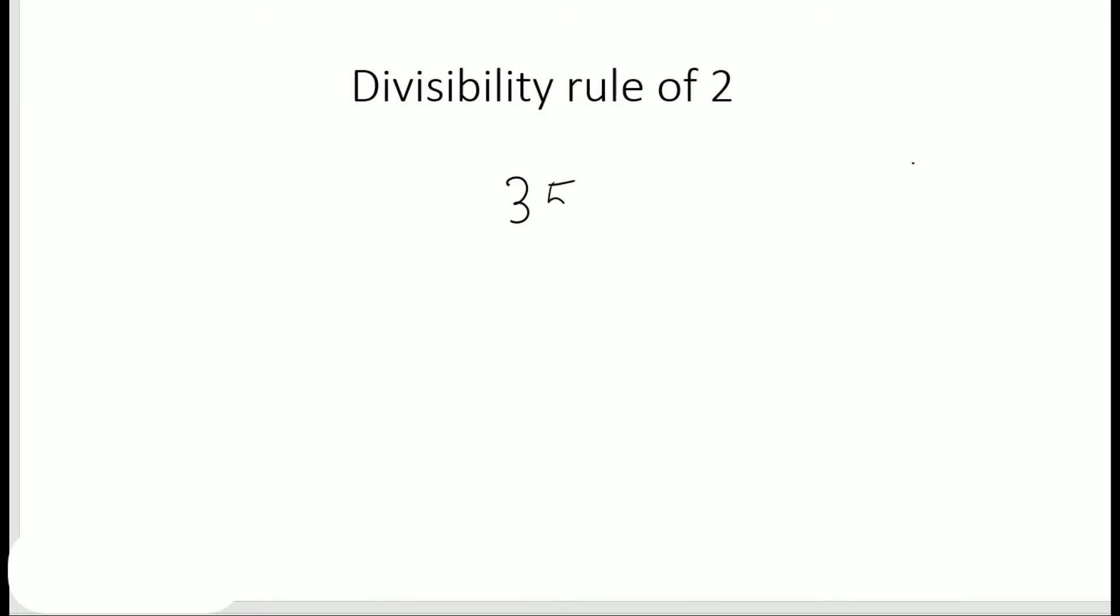So let's say I have the number 357. Seven is at ones place, five is at tens place, three is at hundreds place. So this place is very important - the ones place or the units place.